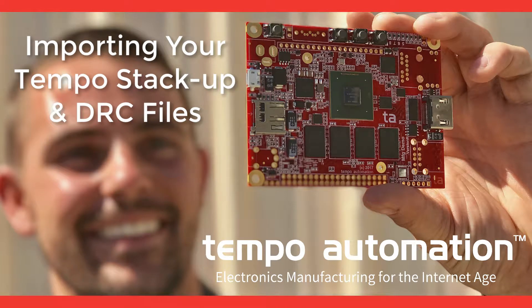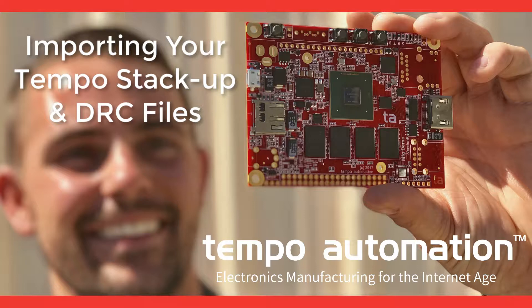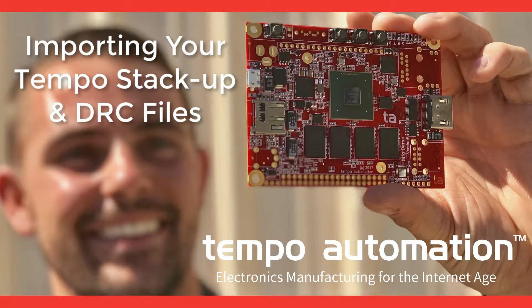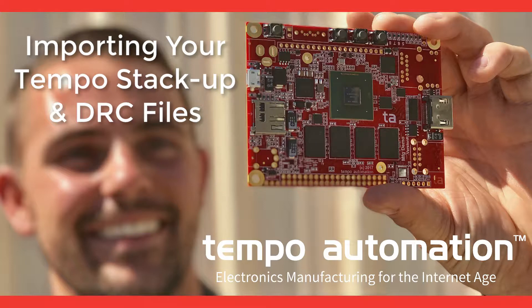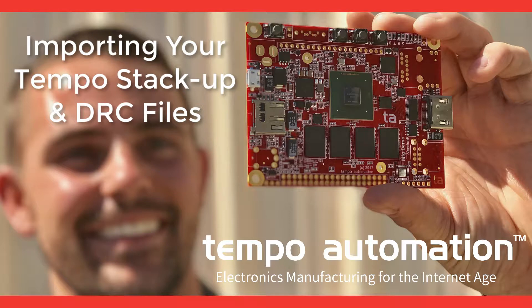Hello, my name is Lorenzo Ramirez, the DFM engineer here at Tempo Automation. Today's video will be covering how to import the Tempo Automation DRC file you have downloaded into Altium. First things first, let's open up our project folder.